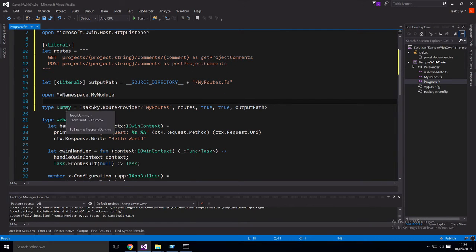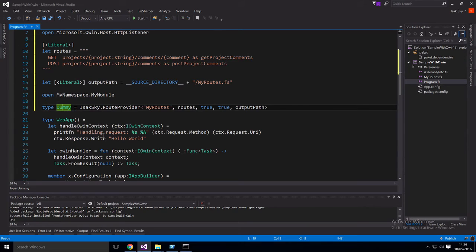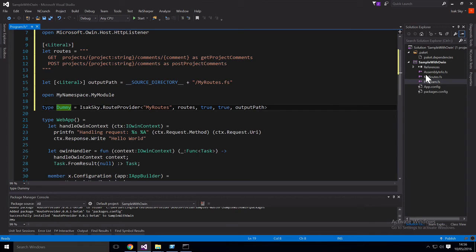Oh, also notice that it's a dummy here. So this is only providing a dummy assembly. And what it's actually doing is writing to the file system. So that's how this type provider works.